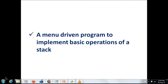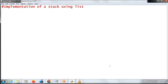Now you know how to push an element in a stack, how to pop, and how to display the elements of a stack. So next we are going to combine all these together to form a menu-driven program — implementation of a stack using list. First you have to create an empty list: stack = []. Next I am going to give all these operations in a loop.